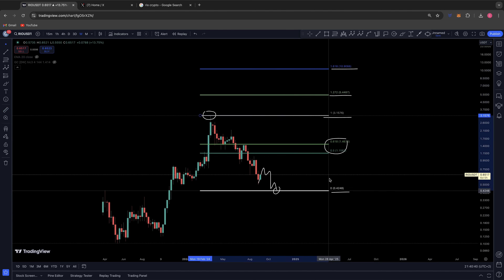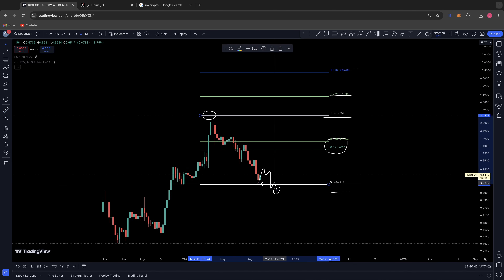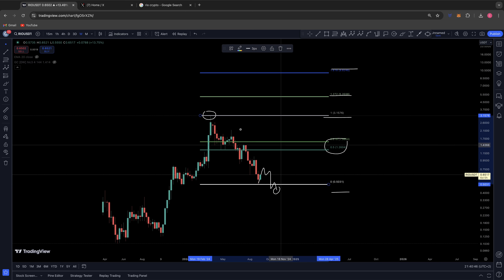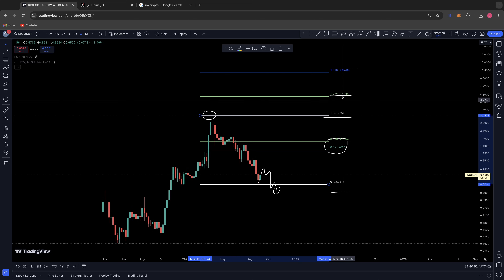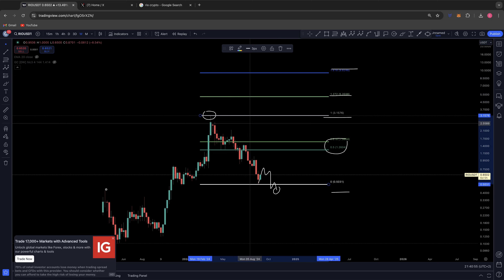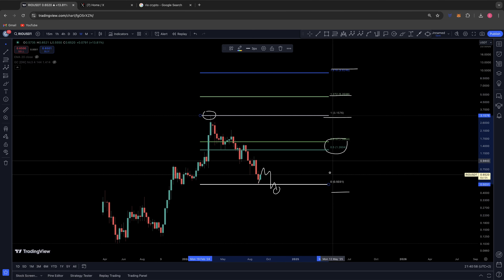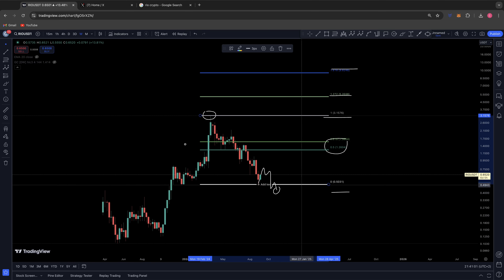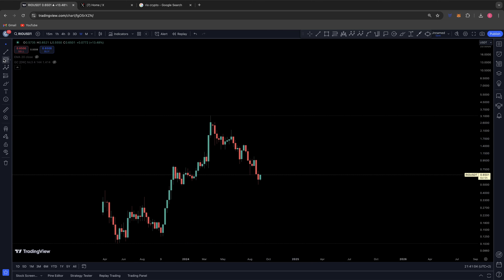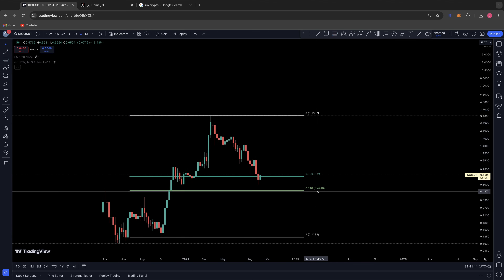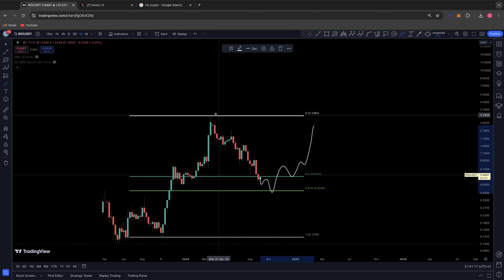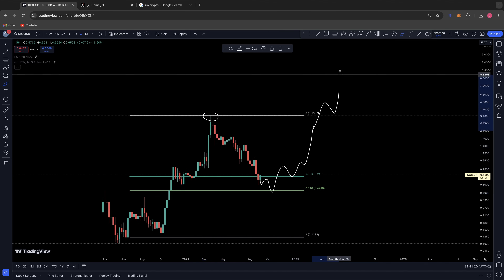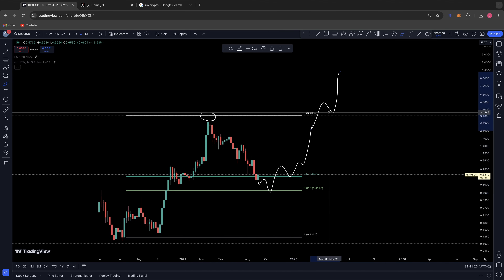We can also analyze a potential target if the bottom is already in. If the current low holds, we've built the foundation and can tackle the all-time high coming into later parts of this year into next year, then you're looking at $5.20 to $10 — not too much of a difference. If we get a bounce here and start getting back to the all-time high and eventually take it out, I think we've got the $10 to $11 target, which could complete this cycle for RIO, with a minimum 1.272 target at around $6.